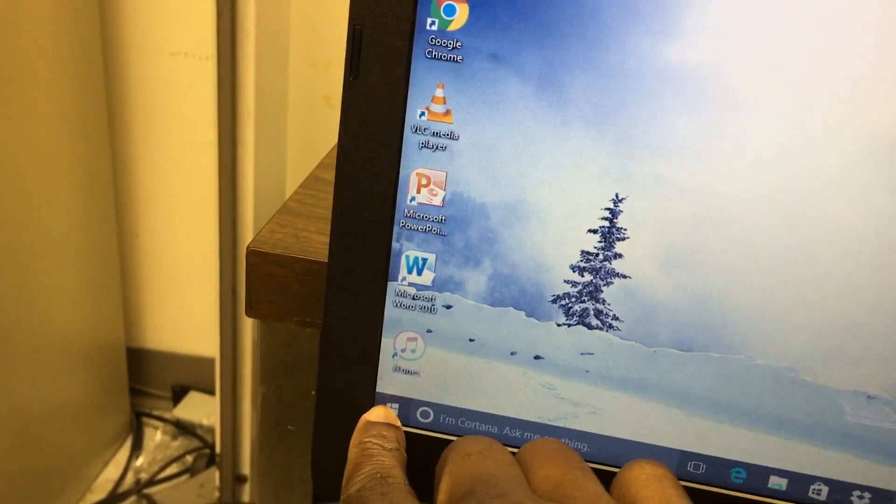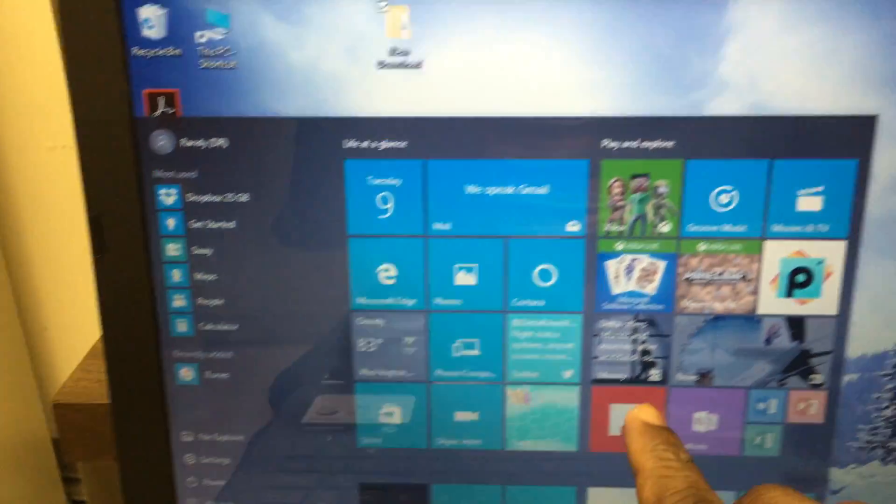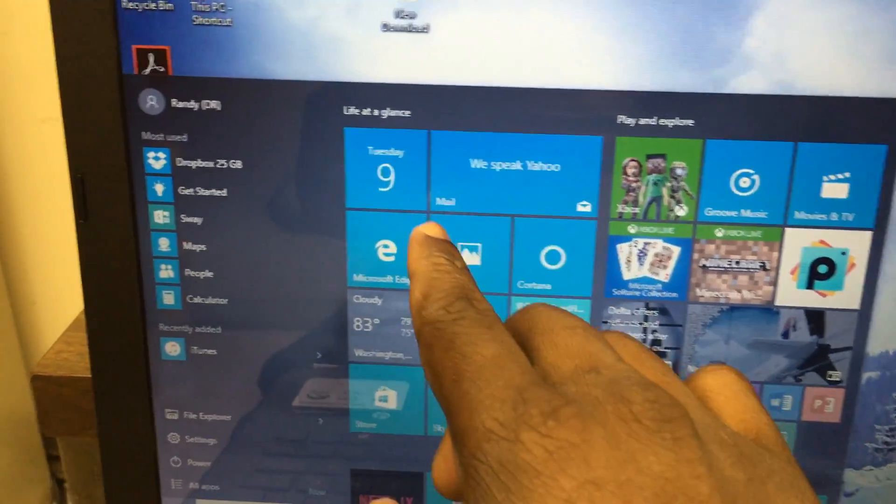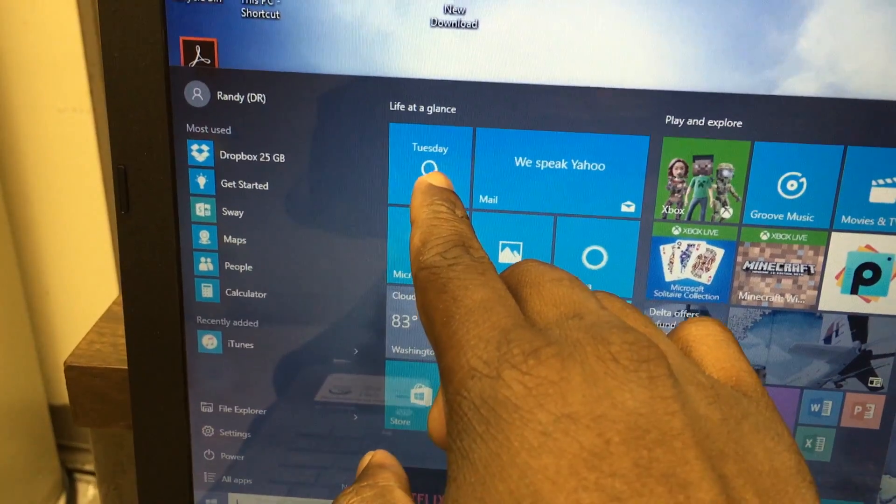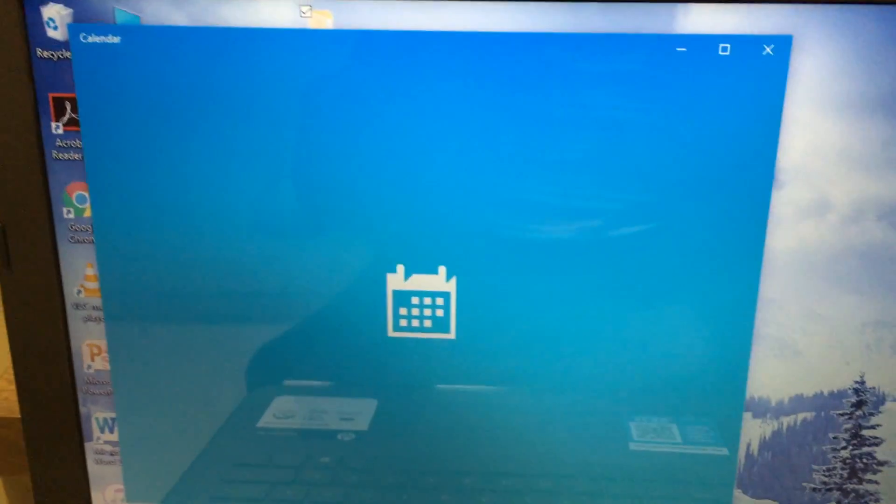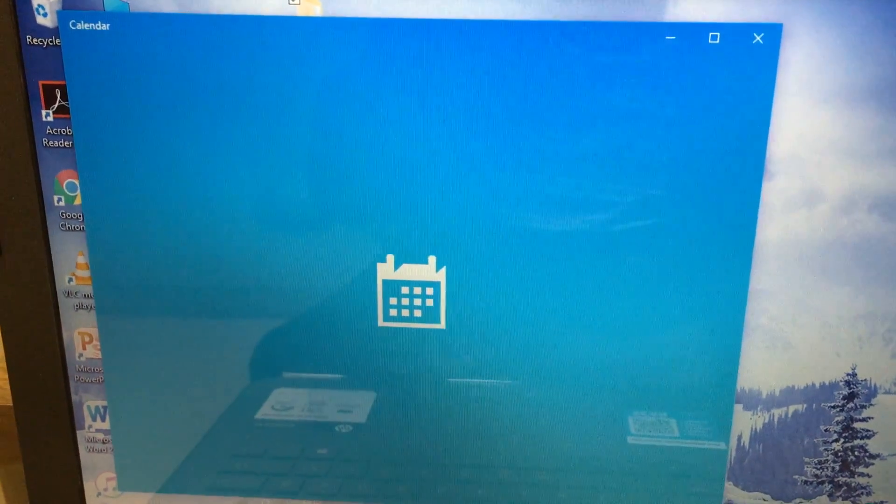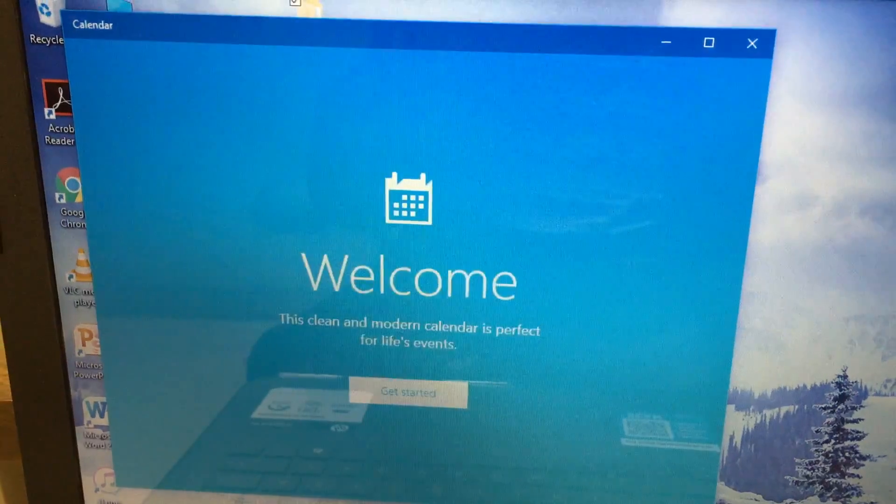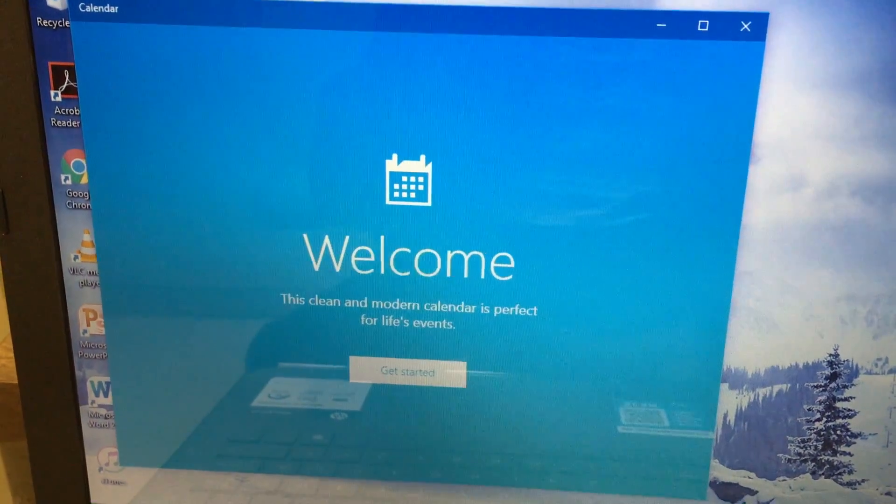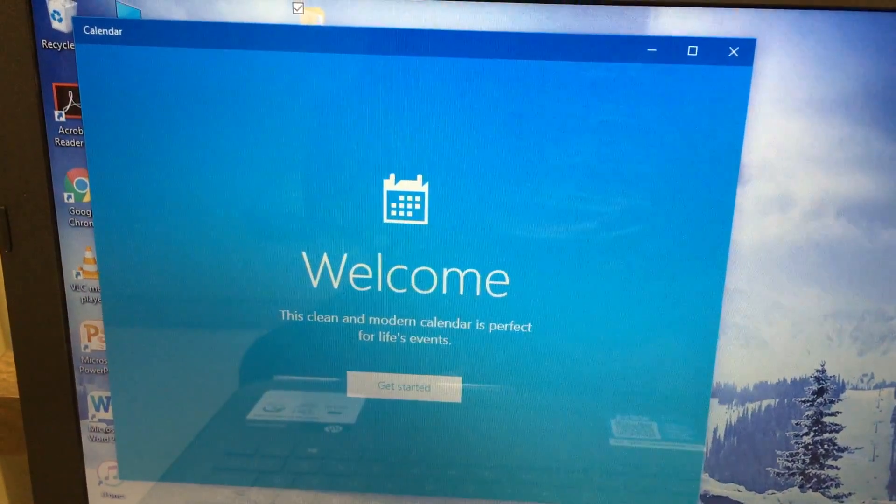If you want to go to the home screen, you can select whatever you want to select. Say for example you want to select the calendar. The calendar is going to pop up. There's a lot of cool things that you could do with this.